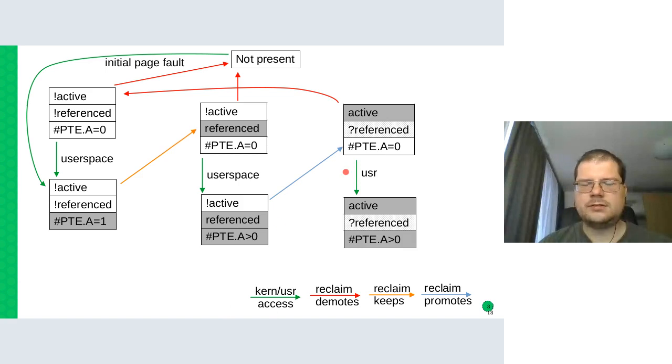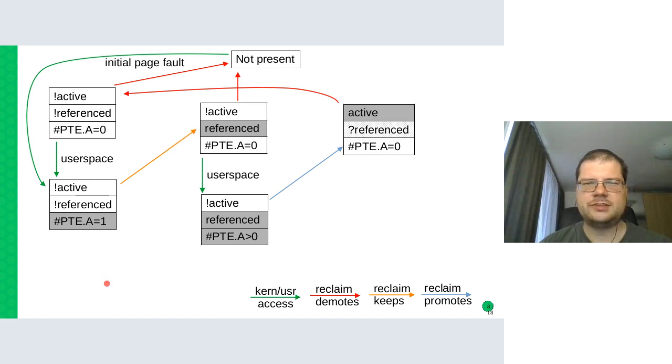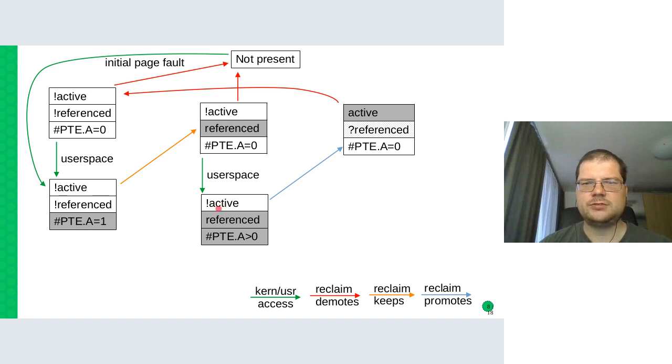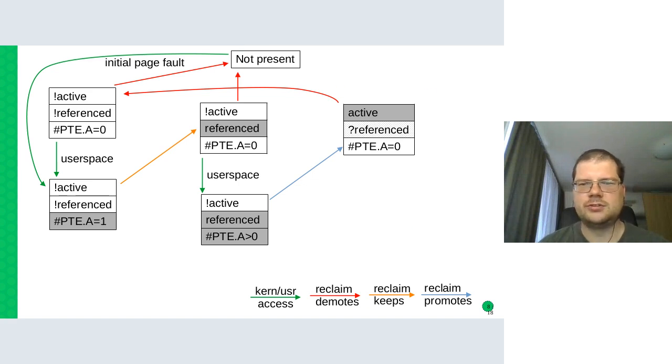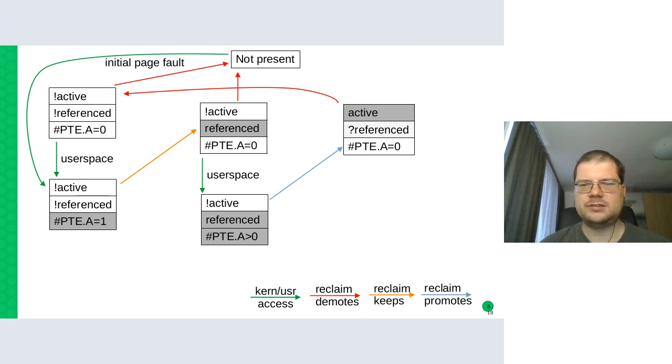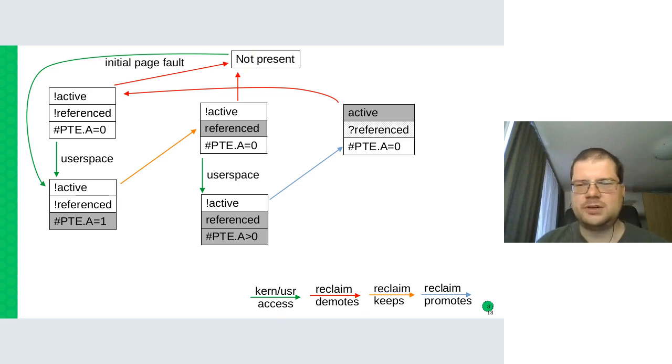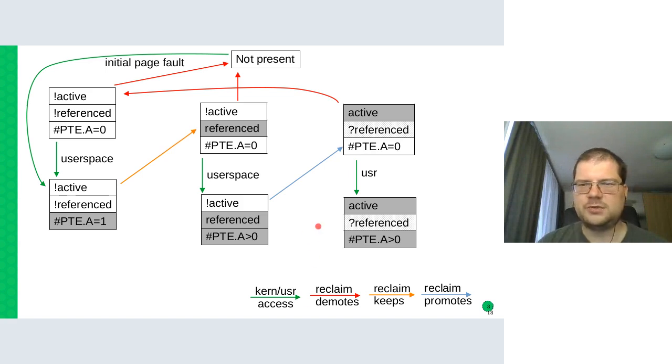Now, so this is kind of the main life cycle, how user space accesses and reclaim promote pages to active list and no accesses lead to eventual reclaim. There are some special cases but important ones that I will explain next.